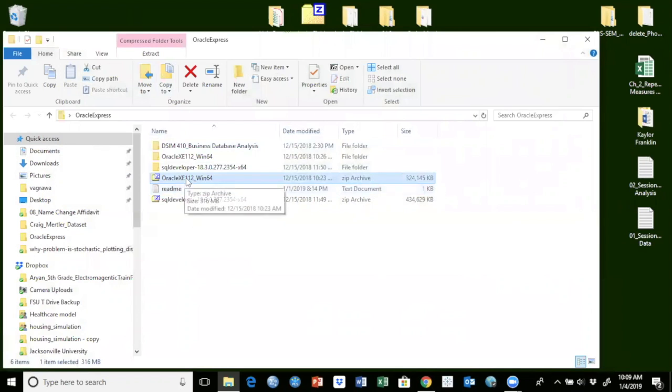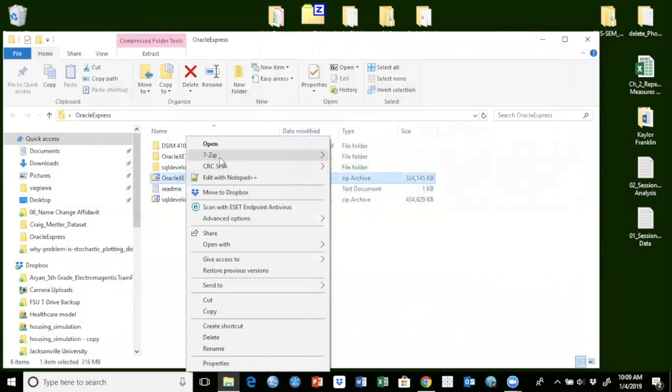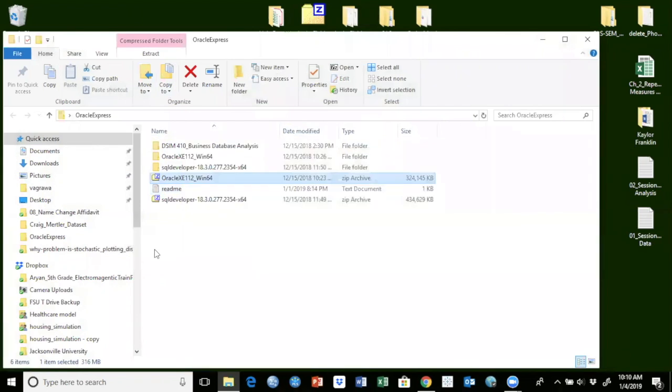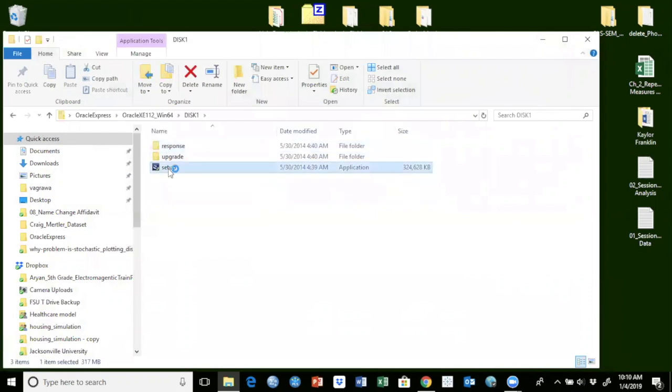To install this one, I need to unzip this one. So I'm going to go here, extract to Oracle. Once I click this one, it's going to create this folder here. I already did that. So I'm going to double click on this one and double click on setup to get it going.